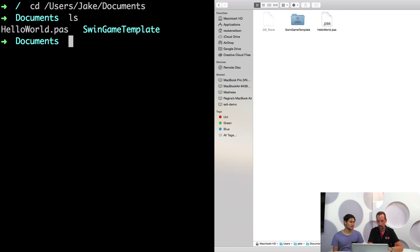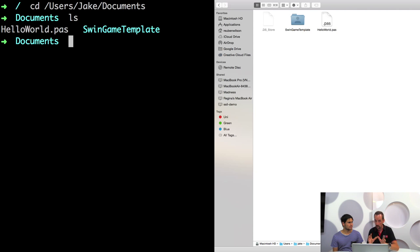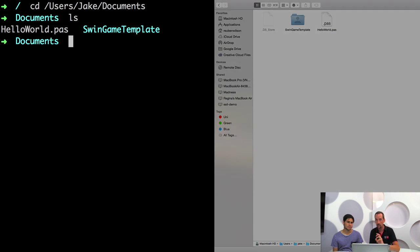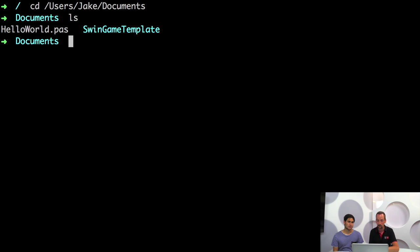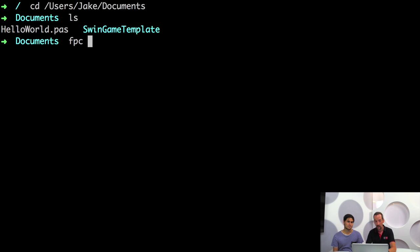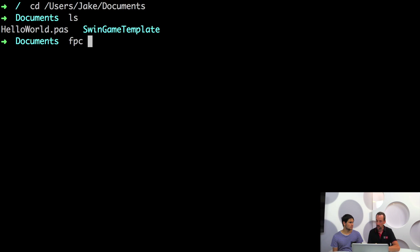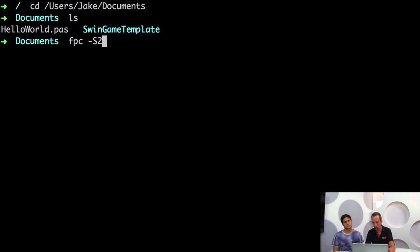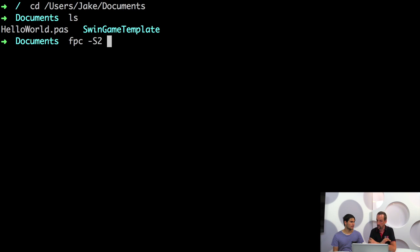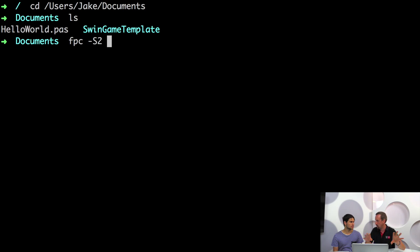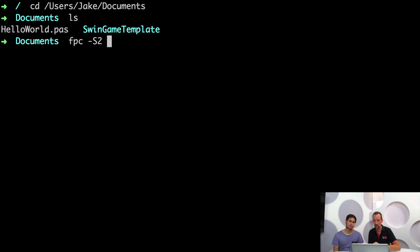So how do we convert this to machine code? We can run the compiler. So the compiler for Pascal is going to be the free pascal compiler, FPC. And we give it one option. The one option we need to give it is -s2. So that tells the compiler that we want to use a more advanced version of the syntax. The free pascal compiler can actually compile a number of different pascal dialects. This is the one that we want.